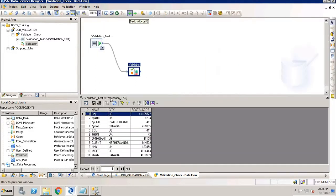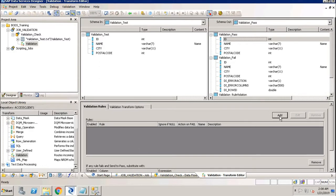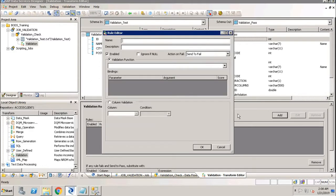Inside the Validation Transformation, I'll be specifying a rule. What this rule will do is check the name field. The names which have a starting character as the '@' symbol are correct records and will move to the pass table. The records that do not have the '@' symbol at the start are failed records and will move to the fail table. So I'll be adding a rule.